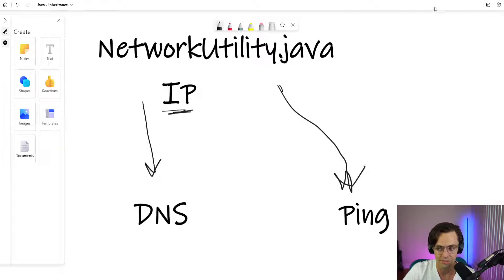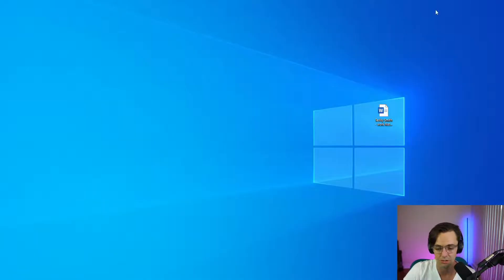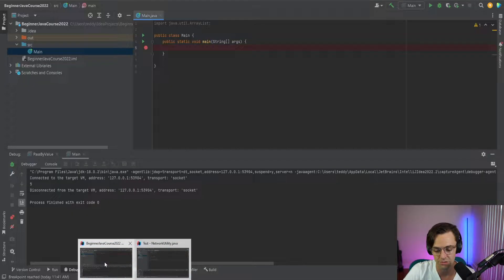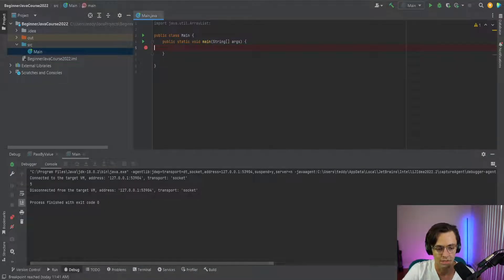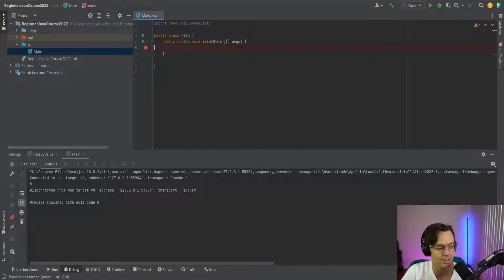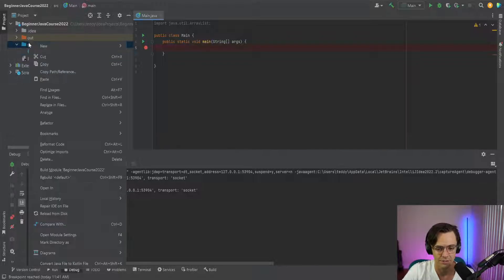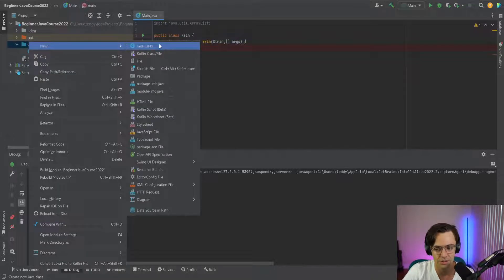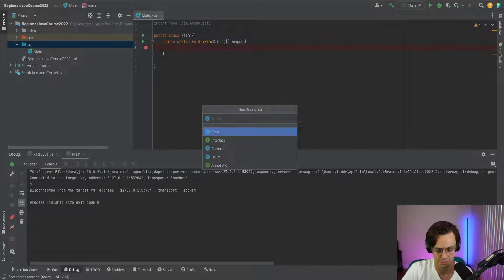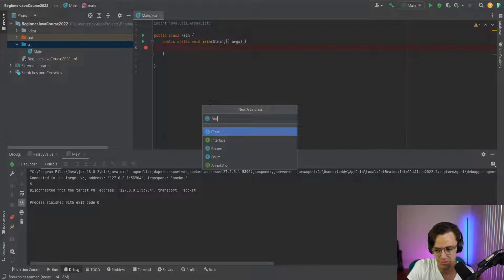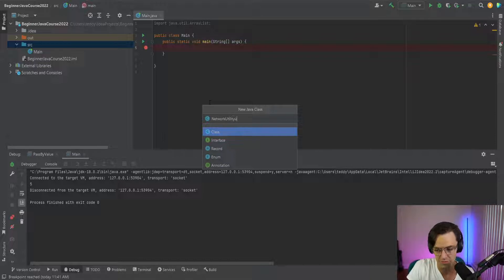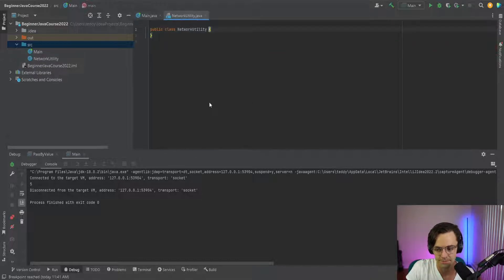So let's just go ahead and go into IntelliJ and let's actually start working on this and let's code up a real example or a fairly real example. Okay, so let's go into our network utility and what I'm going to do is I'm just going to create once again our network utility class.